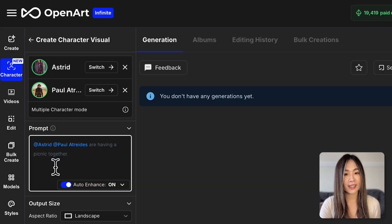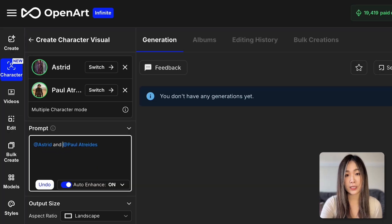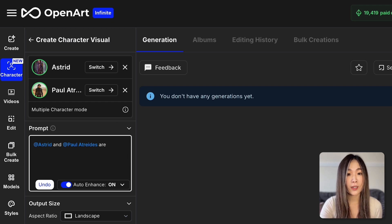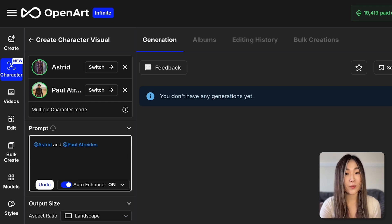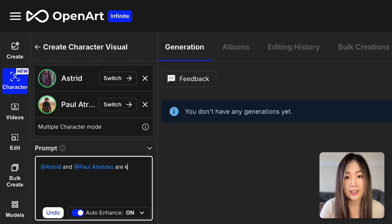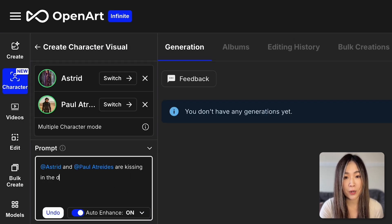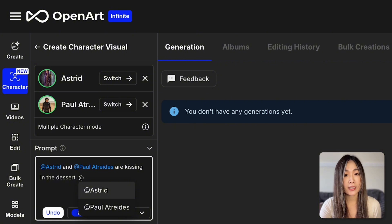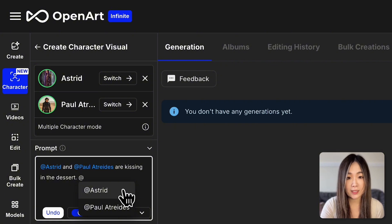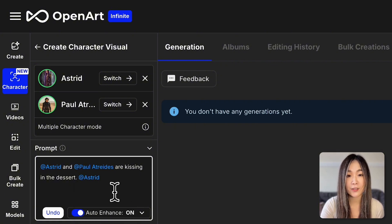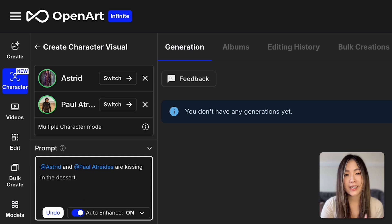Once we've chosen our characters, you'll see that the selected characters' names are included with @ signs before them. This is how we include the characters in the scene. Let's add a simple action and setting in the prompt. Simply type an @ symbol and you will see the names of the selected characters in the dropdown to insert.